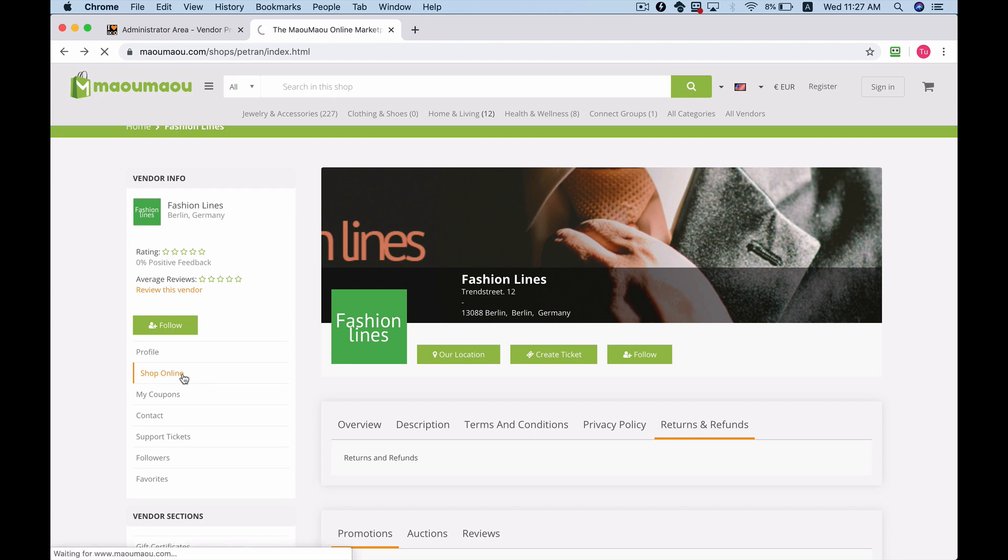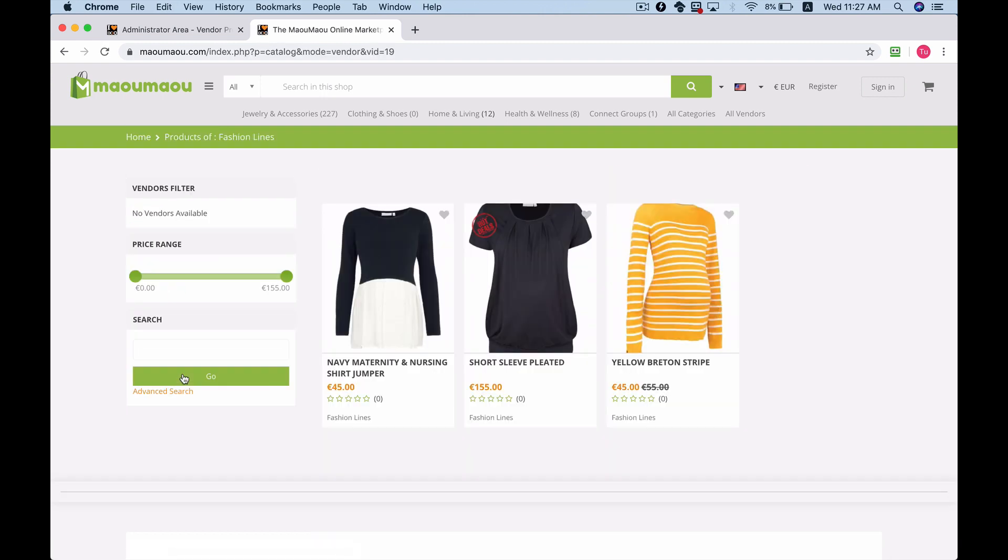By clicking shop online on the vendor's page, you'll be able to see the vendor's catalog page like any other single online store.